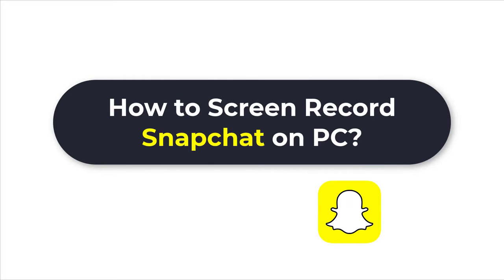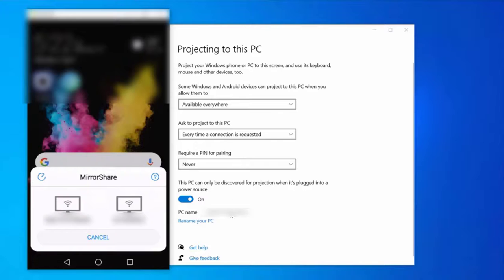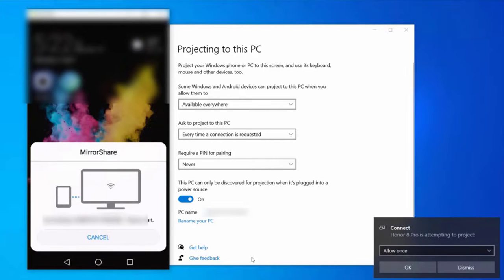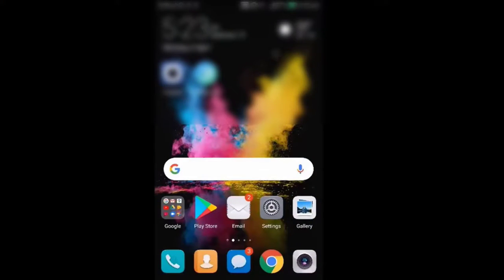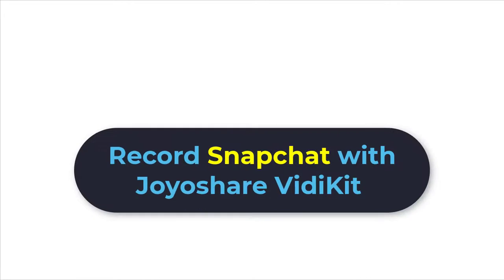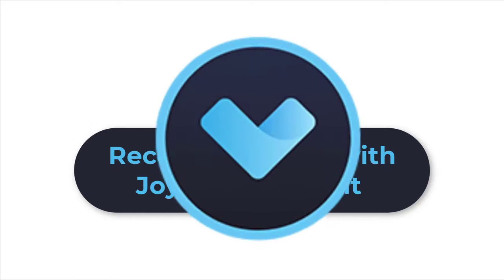In today's video, we will show you how to screen record Snapchat on PC. At first, you need software to cast or mirror your mobile phone to PC, then we can start to screen record your PC. Here we are using Joyoshare VidiKit to screen record the Snapchat.